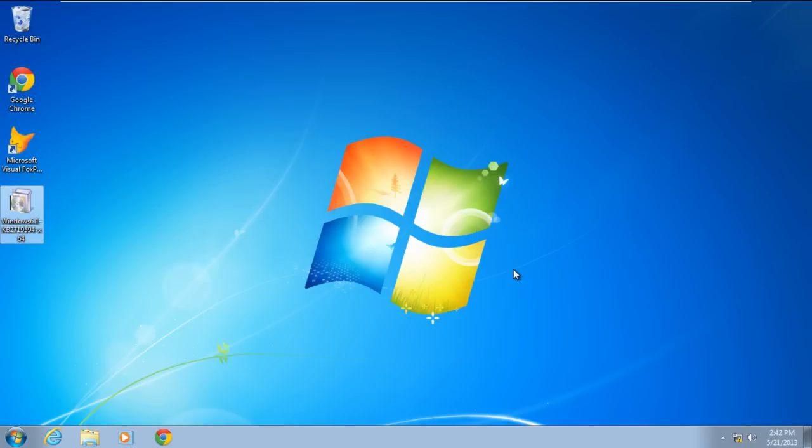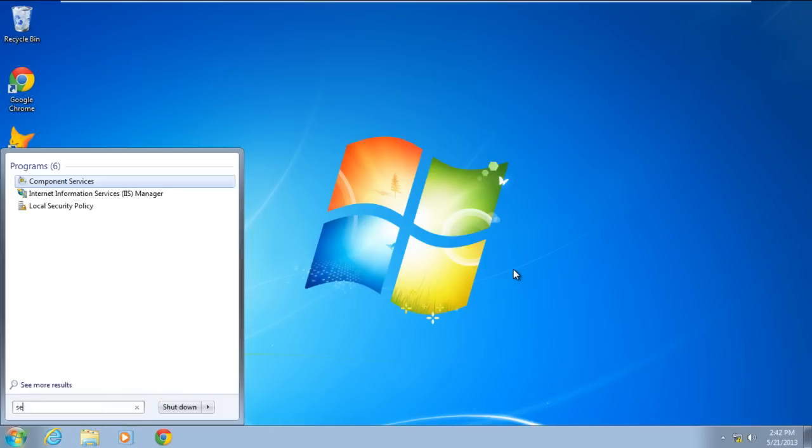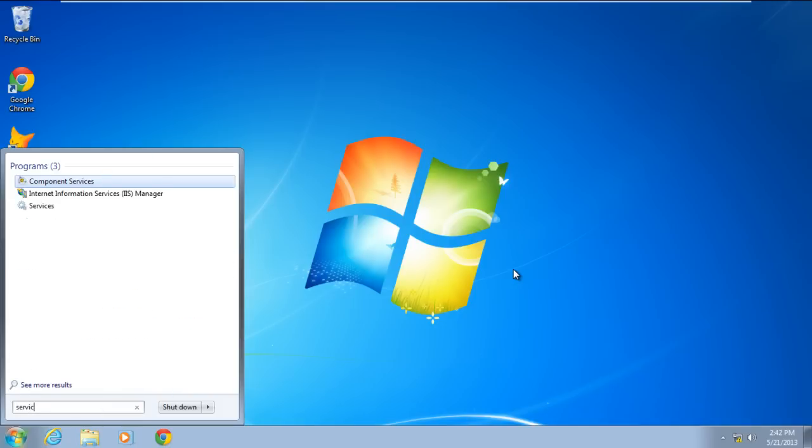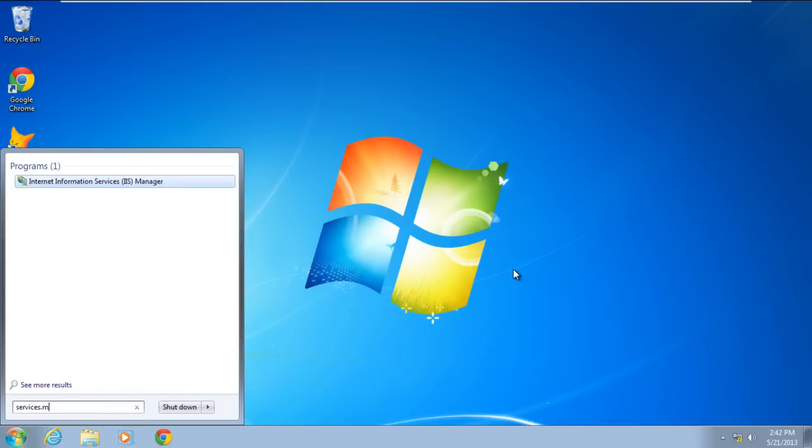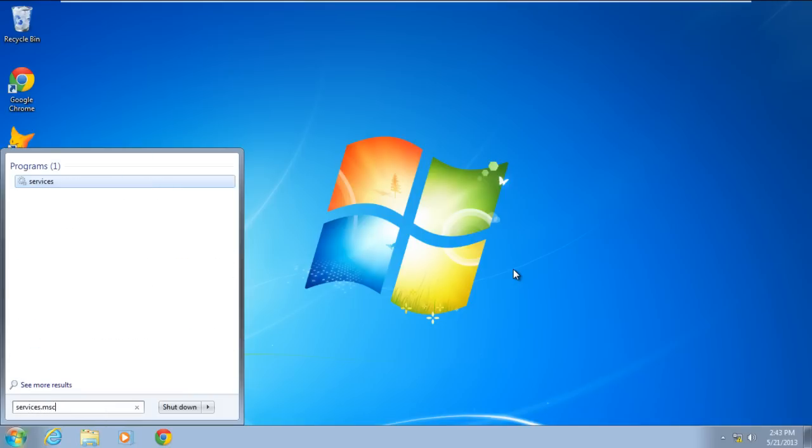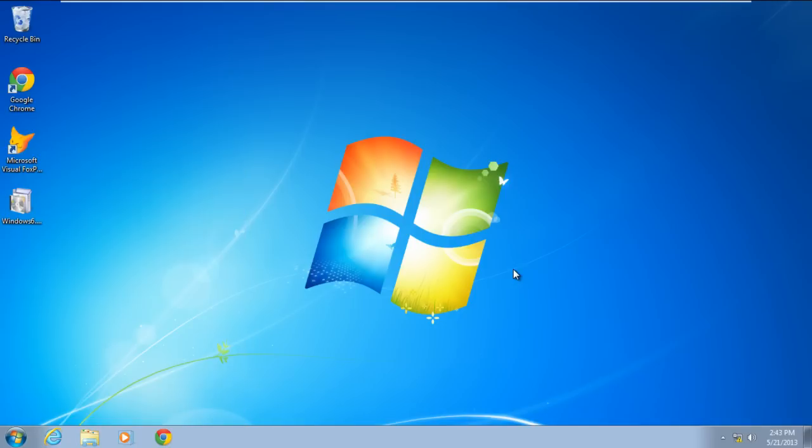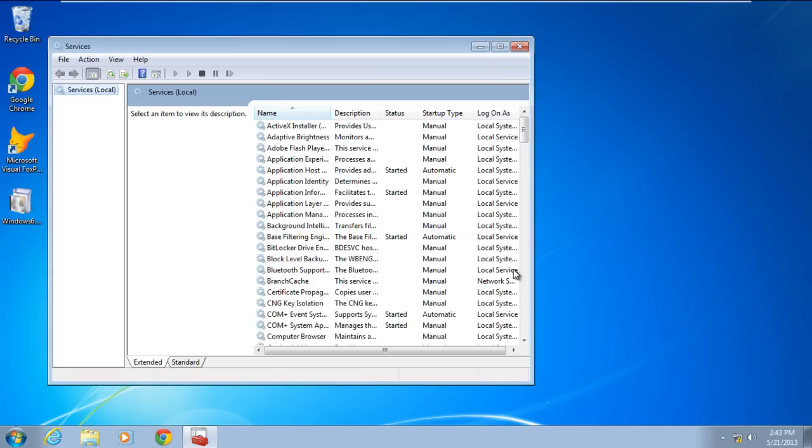Now let's troubleshoot the problem. Open the start menu and in the search bar type services.msc and hit enter. As a result, the services window will open.